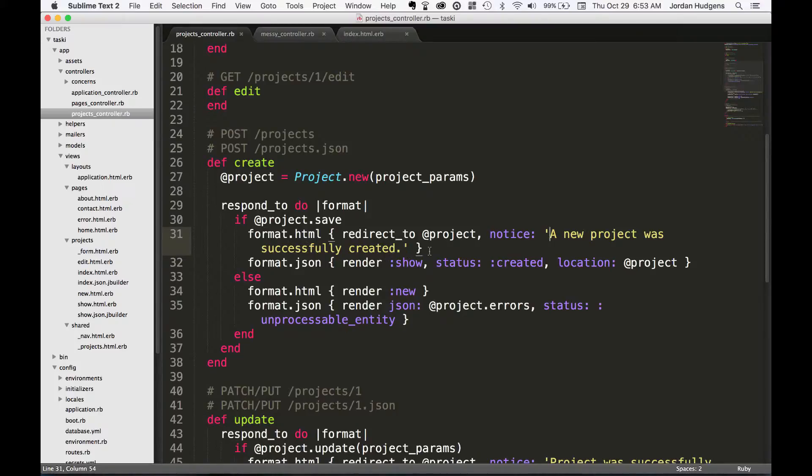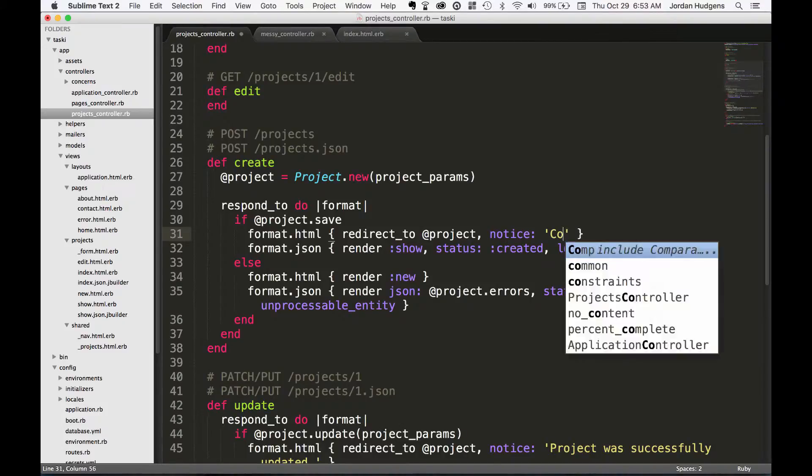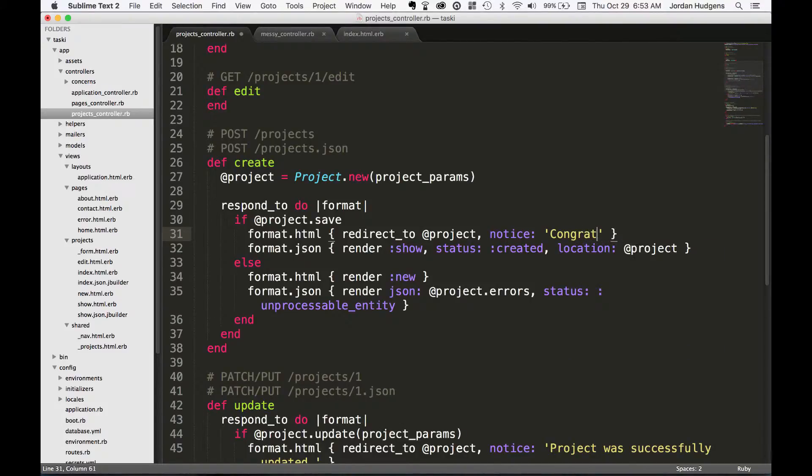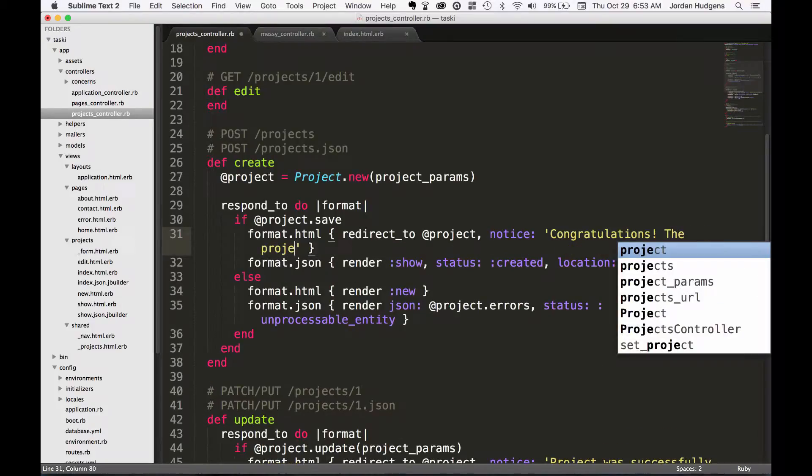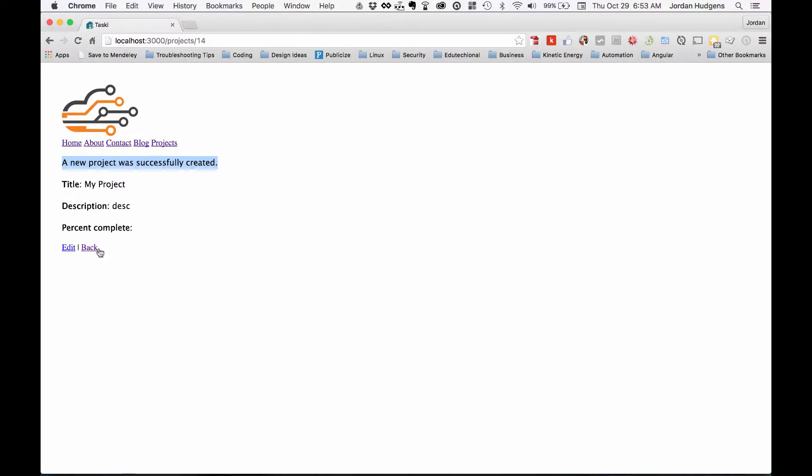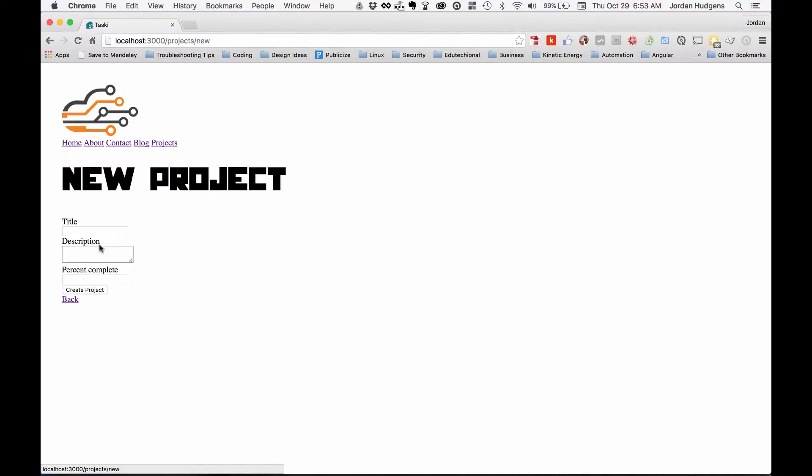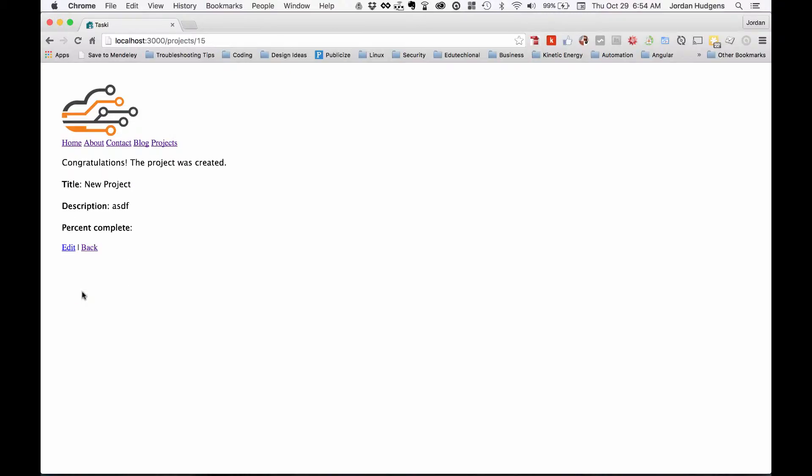This is where you would customize this. You could do something like say 'Congratulations! The project was created.' Then if we come back here, hit new project, do a new project, hit create, and there you go, 'Congratulations! The project was created.'